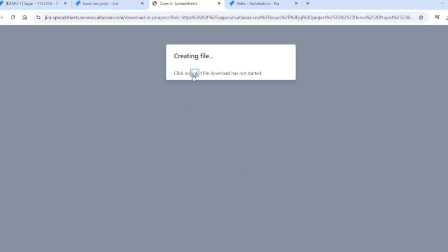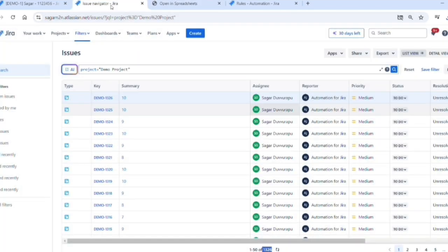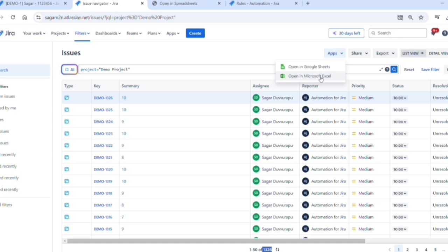And also, if the download is not started, you can click on the link. This is how we can export more than 1000 records. If you like this video, please subscribe and keep on watching for more technical videos.